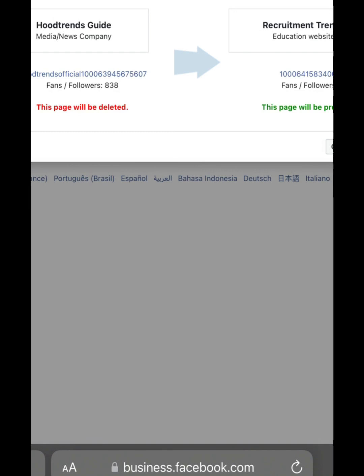That's it on how to merge or combine two Facebook pages together in 2023. I believe this tutorial is helpful — if it is, kindly give me a thumbs up by liking this video, and please don't forget to subscribe to my channel. I will see you guys in my next video.